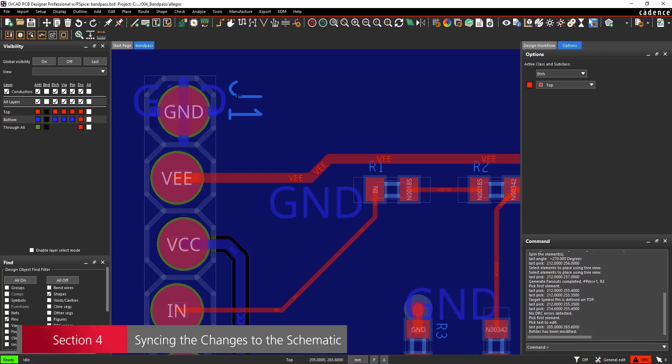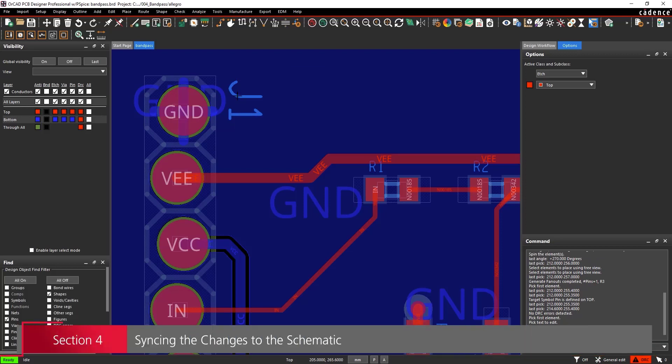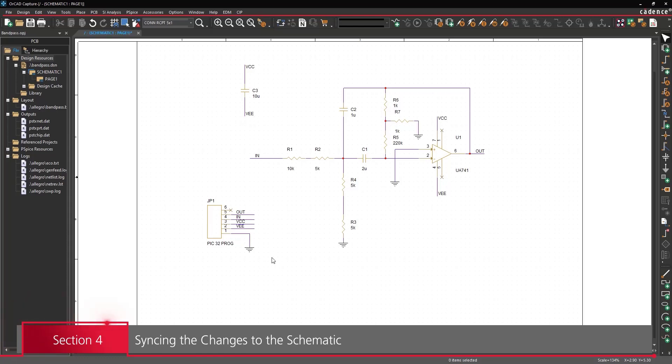Section 4: Syncing changes from the PCB to the schematic. Back in ORCAD Capture,